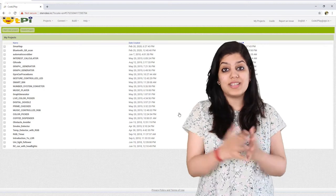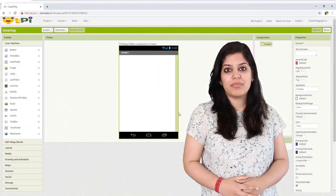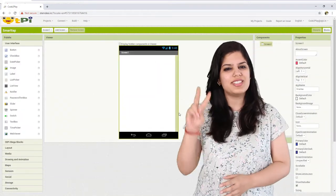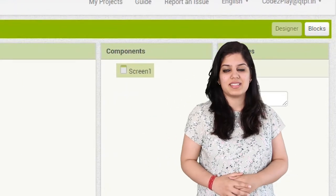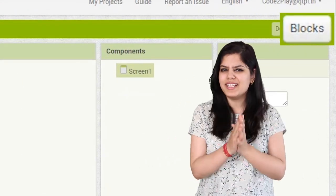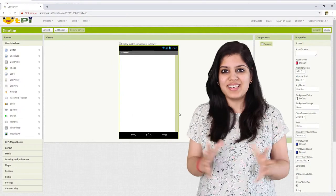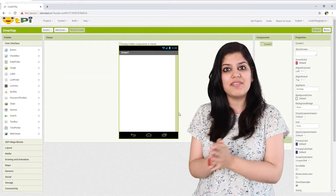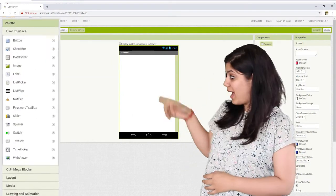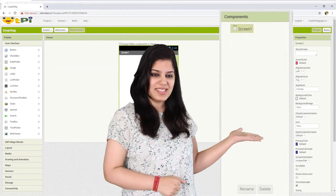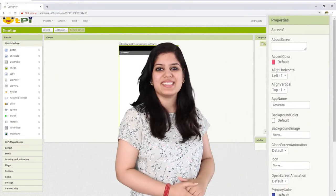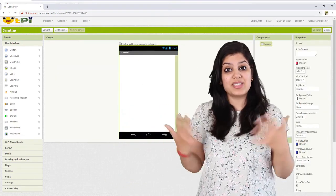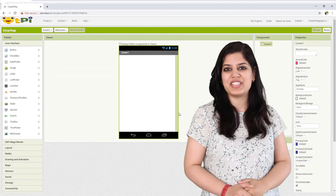Now it's time to add some features in the app. For that, Code to Play offers two interfaces, the designer interface and the block interface. The interface you open into is the designer interface, which in itself has four sections: the palette, viewer, the components, and the properties. This is where you have to design the user interface of the application.